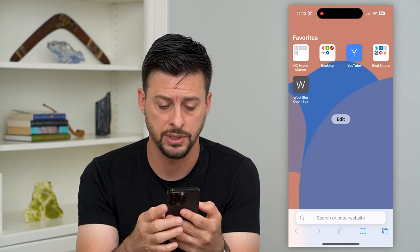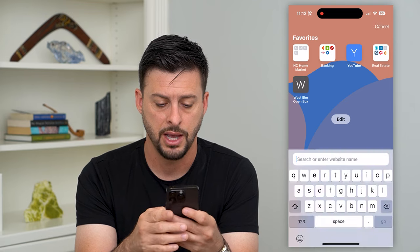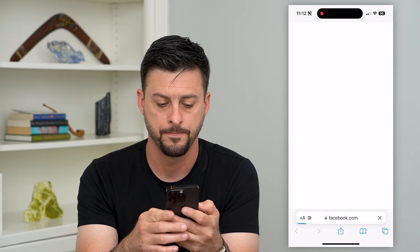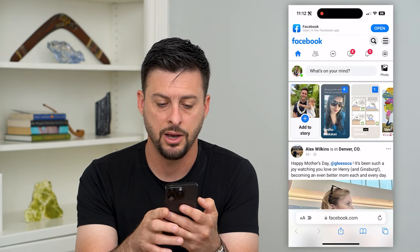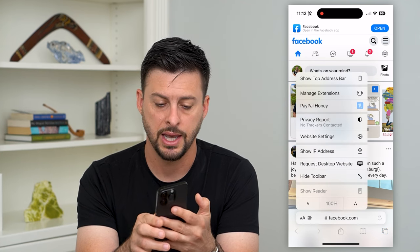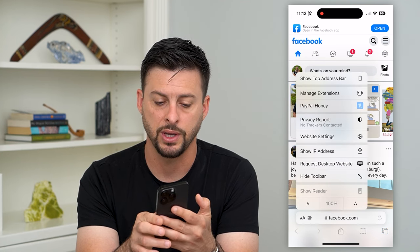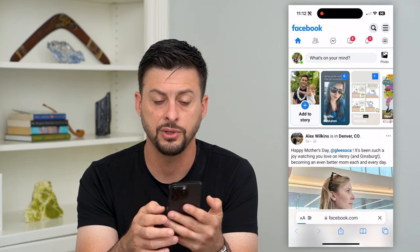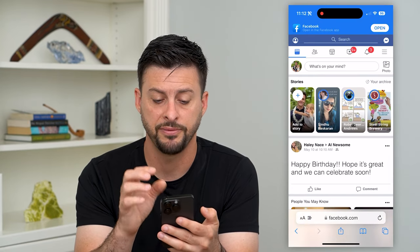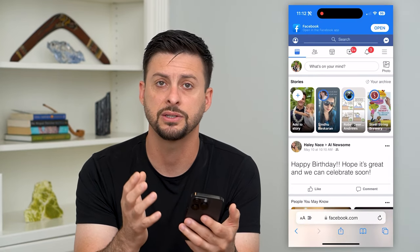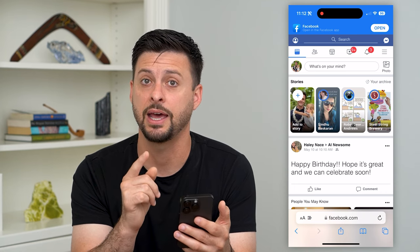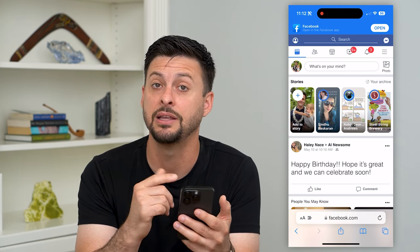Let's open up a web browser — Safari, Google Chrome, it doesn't matter — and go to facebook.com. At the bottom left, tap on those two A's and then hit 'Request Desktop Website.' This will switch you over to the desktop version of Facebook, which has the added ability to skip the forced crop.